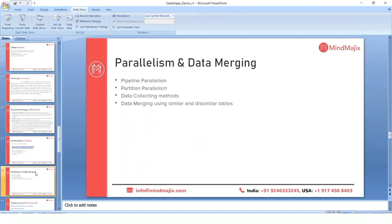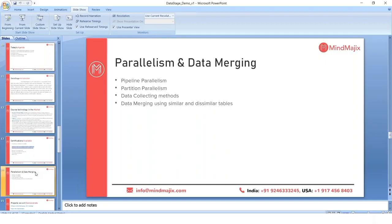Partition parallelism has different partition types in DataStage — Auto (the default), Round Robin, Random, and Same. For example, with four nodes and 10,000 source records, each node should receive 2,500 records. In Round Robin partitioning, the first record goes to node 1, second to node 2, third to node 3, fourth to node 4, fifth back to node 1, and so on. All nodes end up with equal data — 2,500 records each, totaling 10,000.